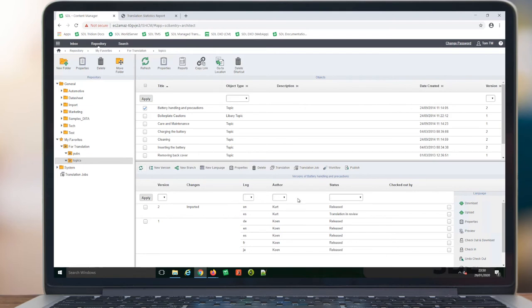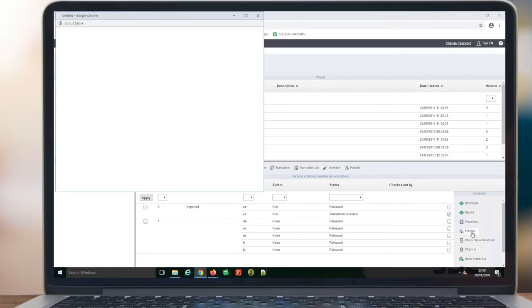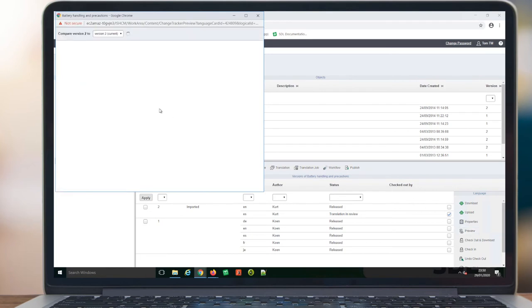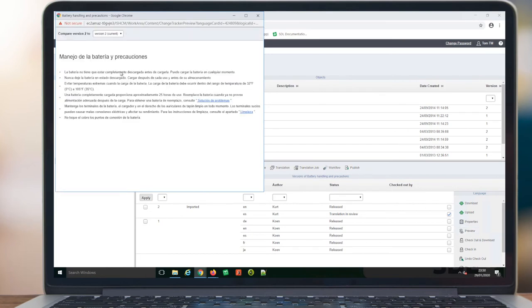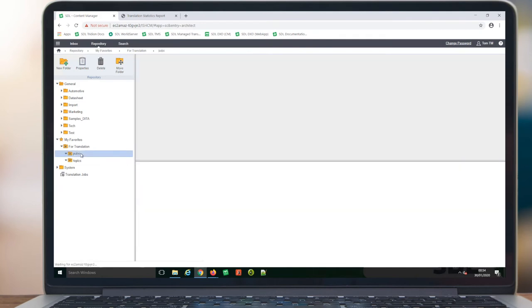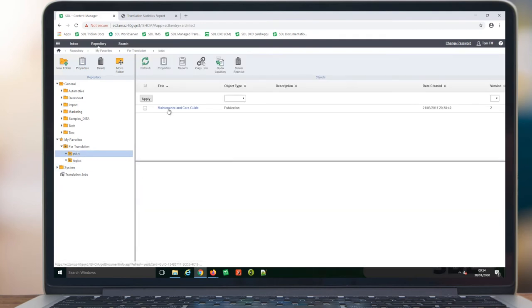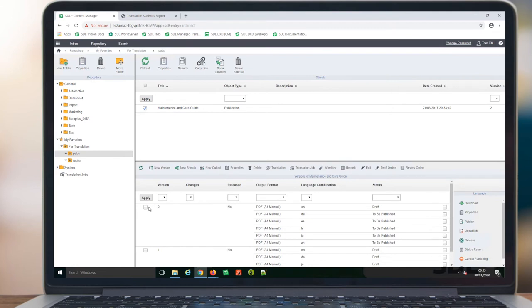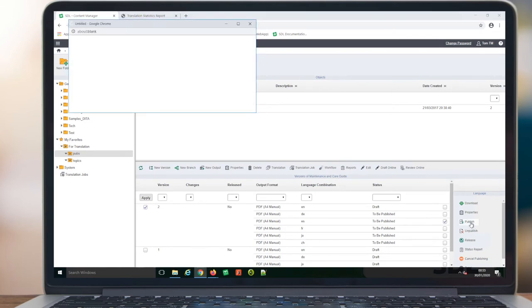Once the content has been returned from the translation management system, we have the opportunity to review the translation as an individual content component, or as the entire publication. The user has the ability to publish the maintenance and care guide into any language using TridionDoc's automated publishing.